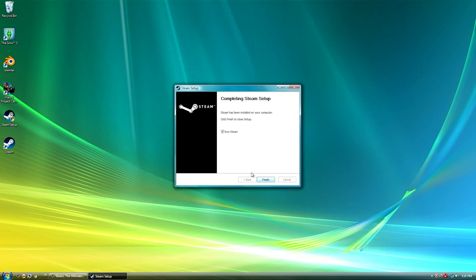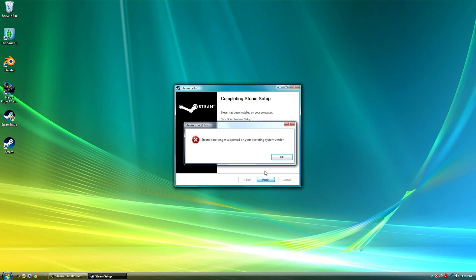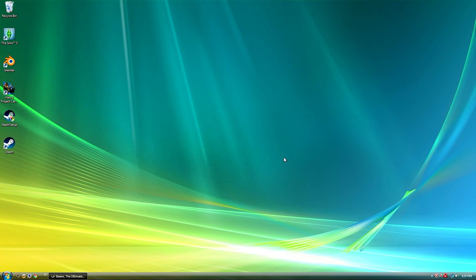Next up we have gaming. Steam has not been supported on Windows Vista since 2019 and as a result I cannot install the client so any games you may have on Steam cannot be played on Vista.